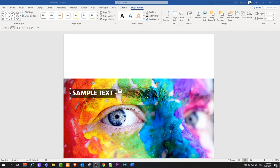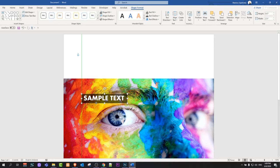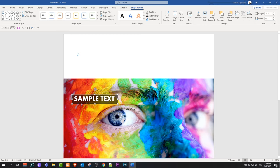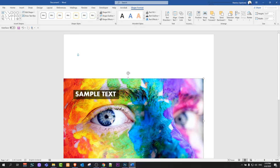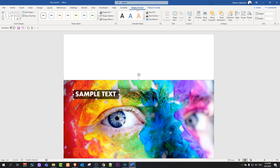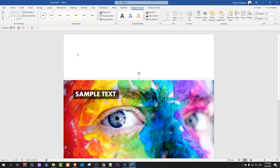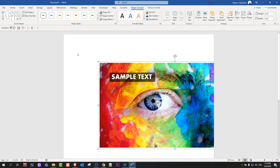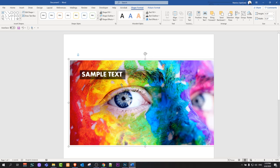If you would like to combine the image and text so they move together as one, click on the text box first, then hold Control and click on the image. Then go into Shape Format at the very top, and in the top-right corner you will see the Group button — click on Group. Now your image and text will act as one combined object and move together as a single layer.